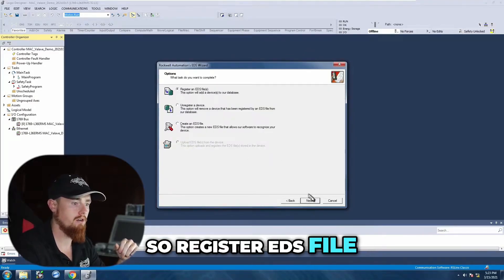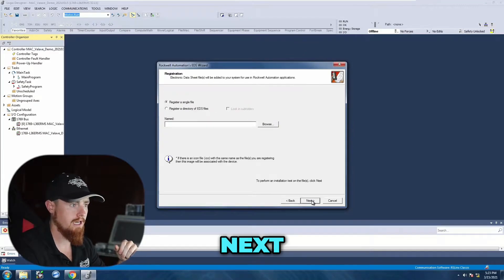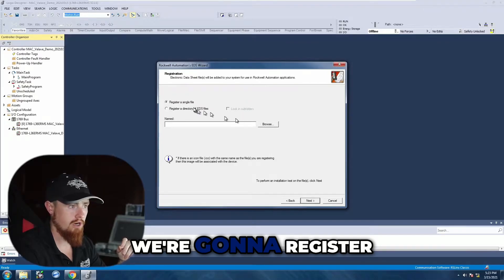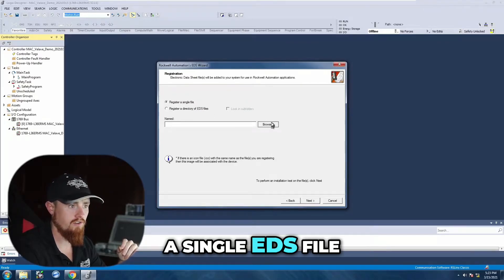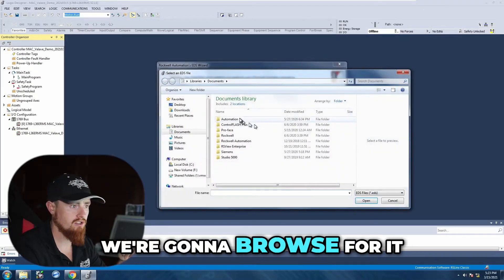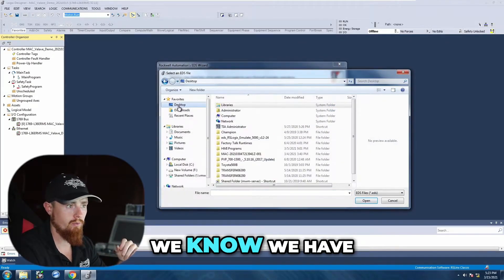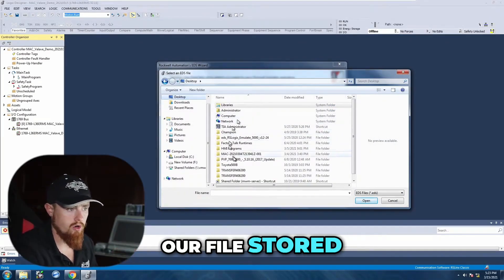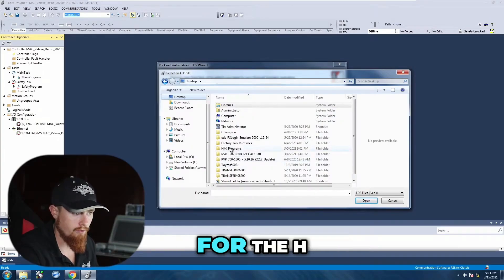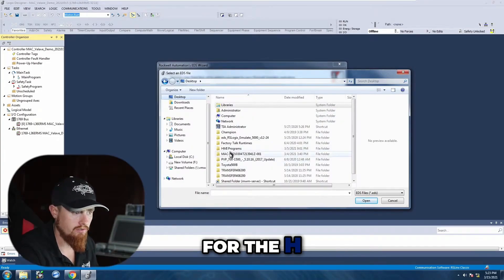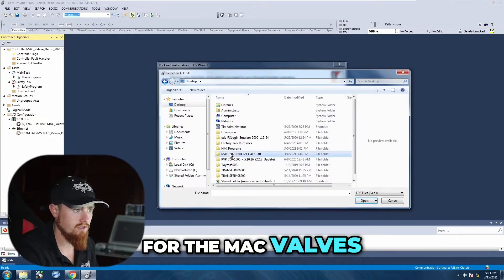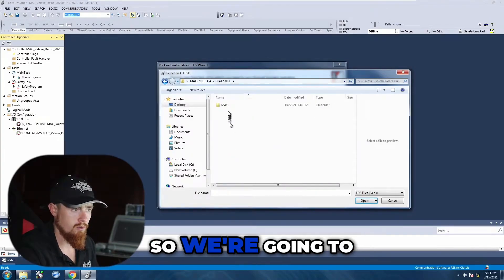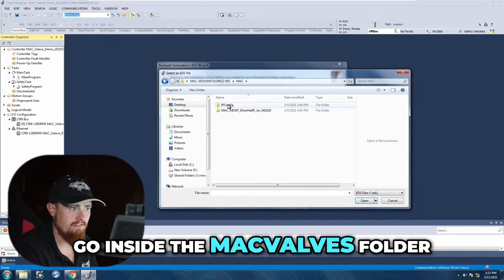Register EDS file, next we're going to register single EDS file, we're going to browse for it. We know we have our file stored on our desktop for the Mac valves.